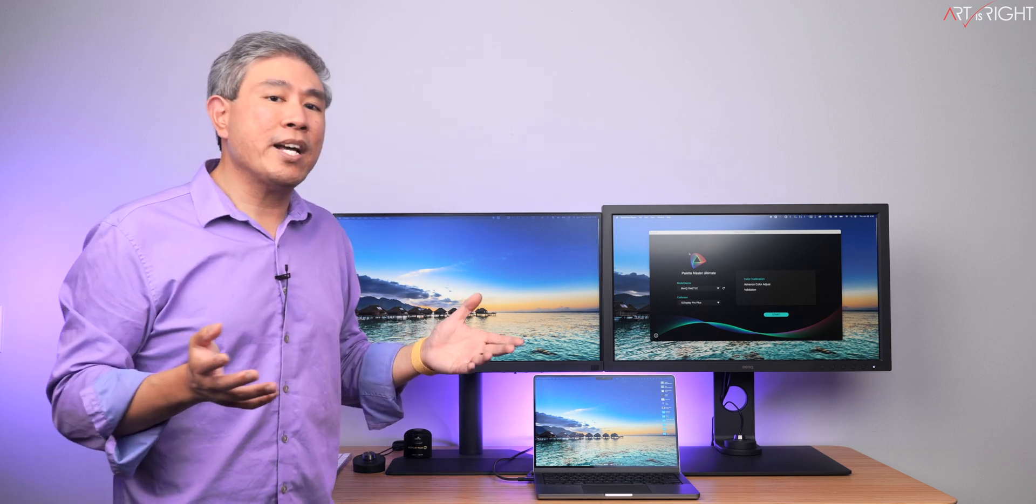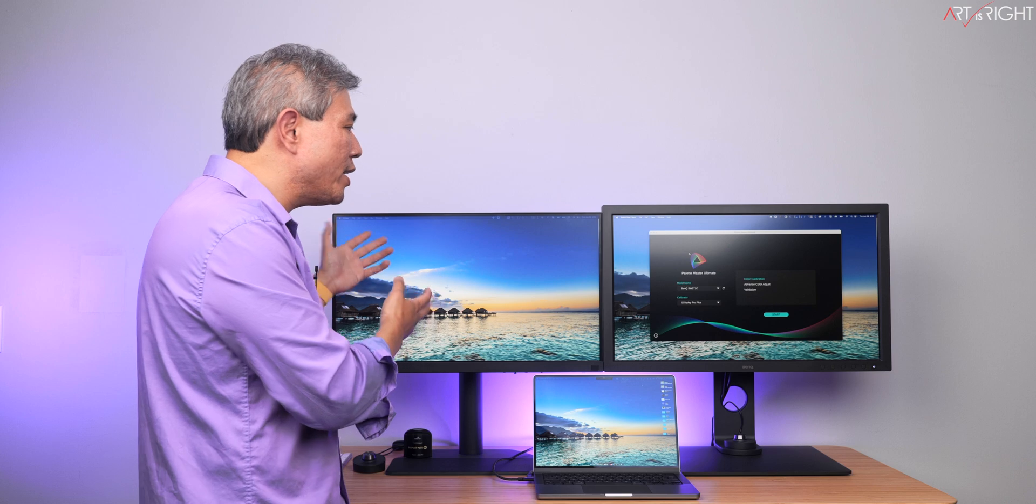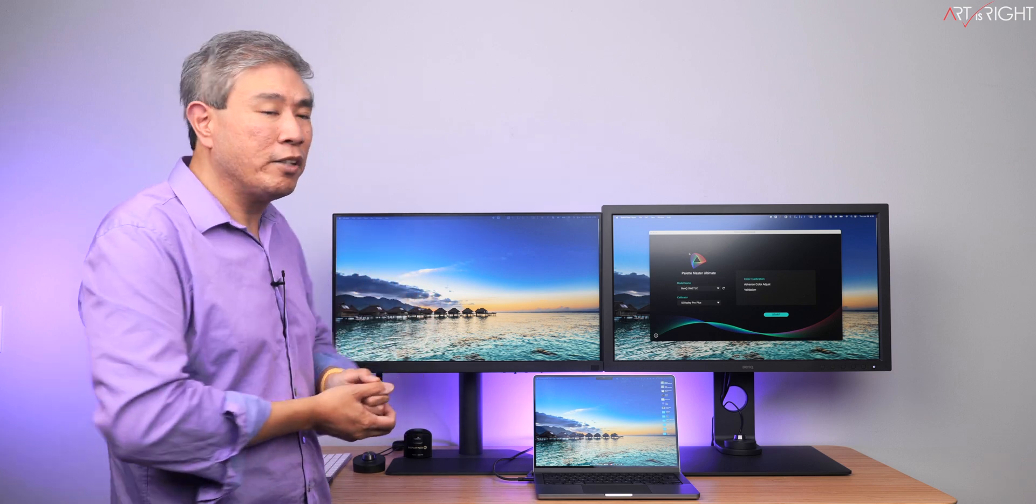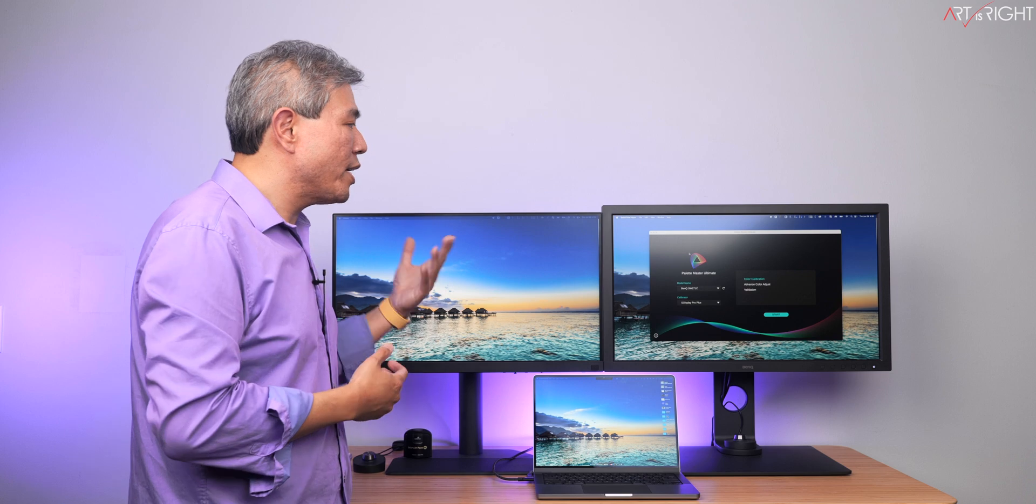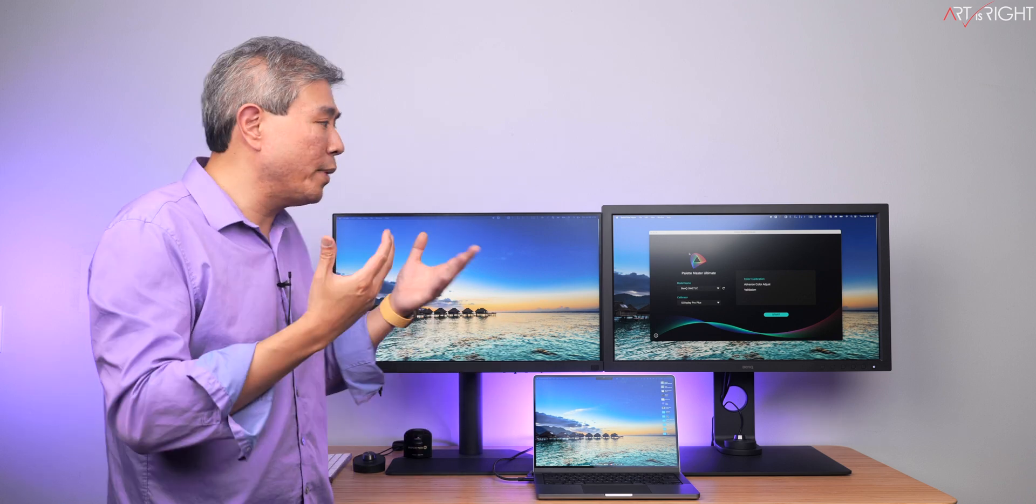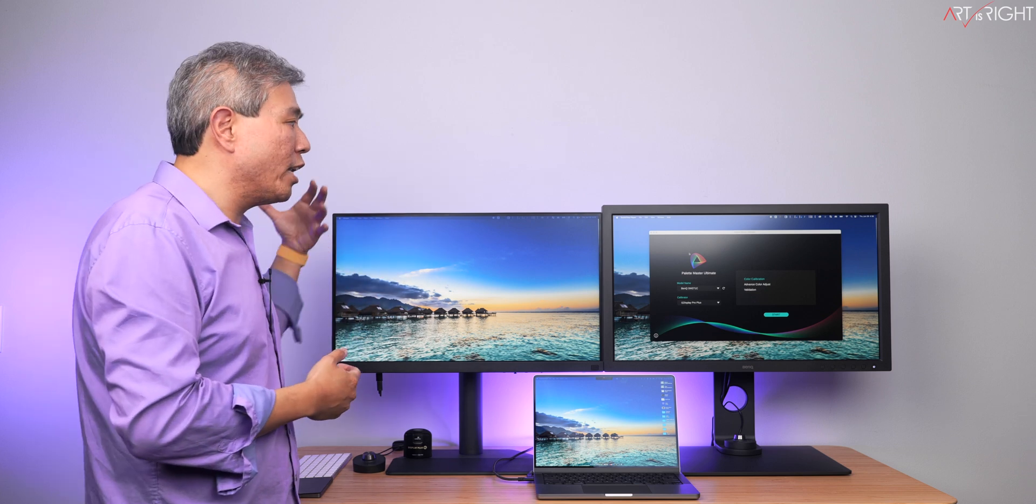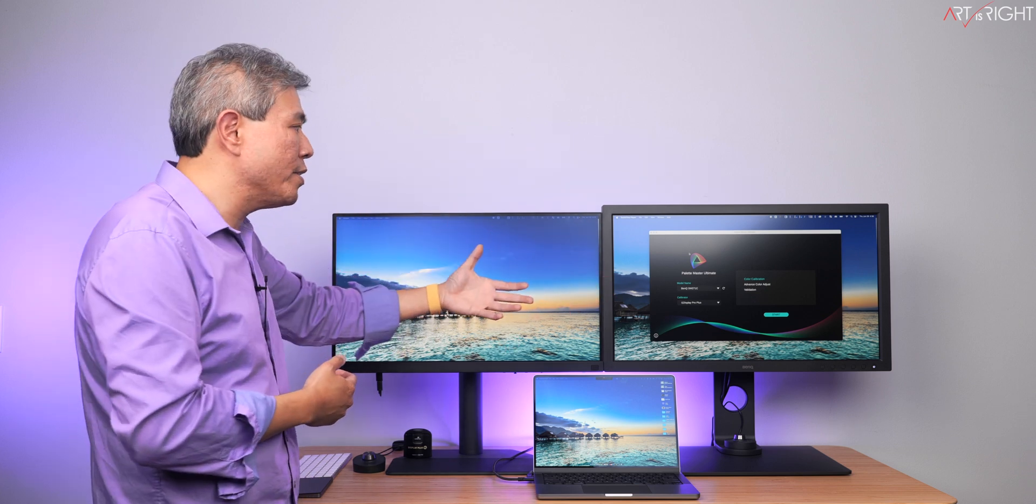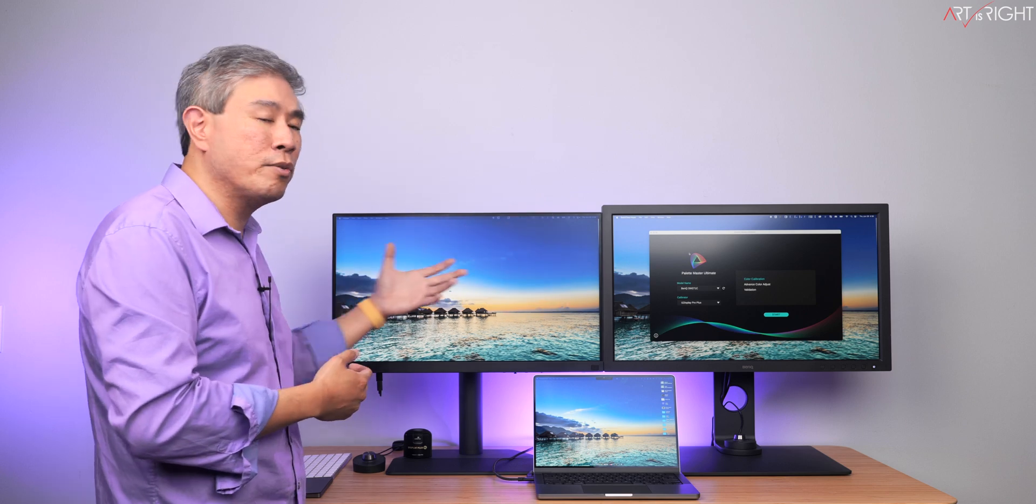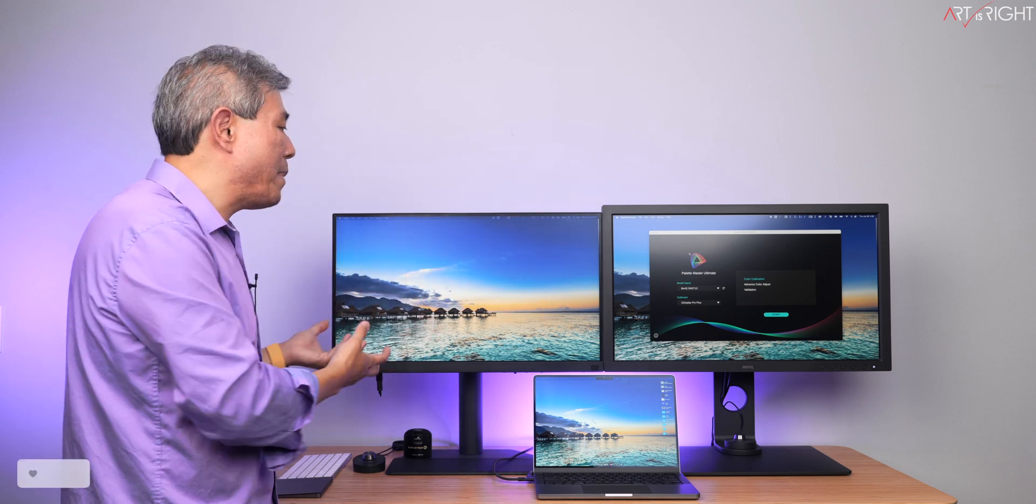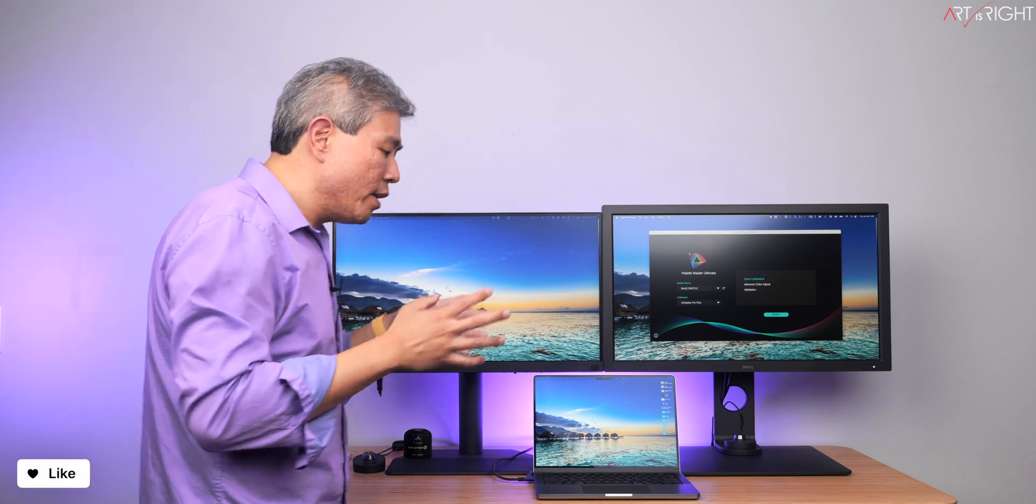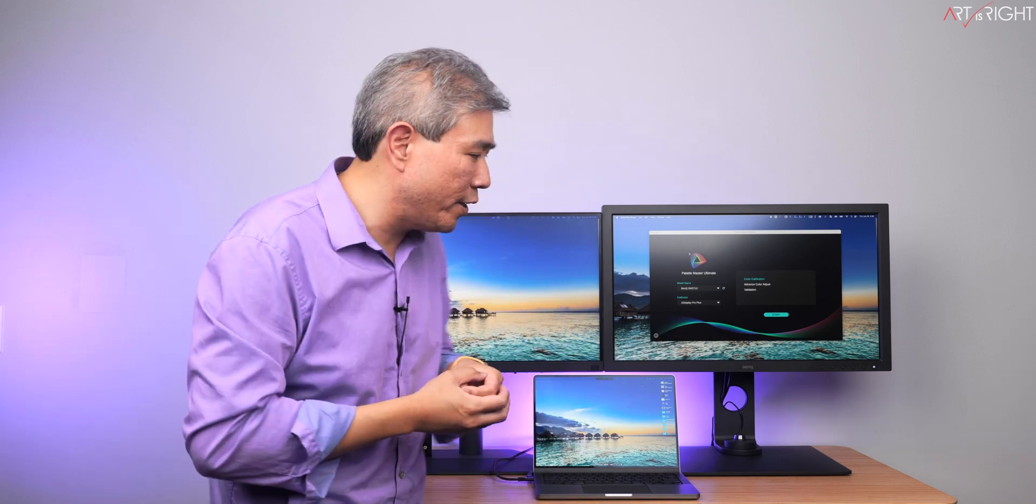Now you might ask, for instance, if you have two SW display, one is compatible with Palette Master Ultimate. The other one, a previous generation SW, is only compatible with Palette Master Element. What should you do? What you can simply do then is run the calibration on one of your SW with Palette Master Element first and use Palette Master Ultimate to clone the setting from that display so that it matches. The whole goal of this is so much so color accuracy, but also color consistency across different SW displays.